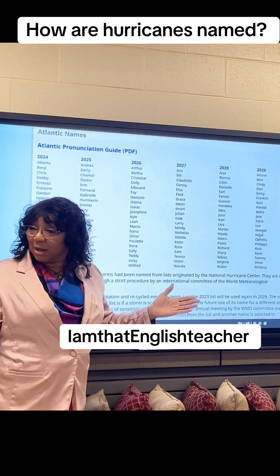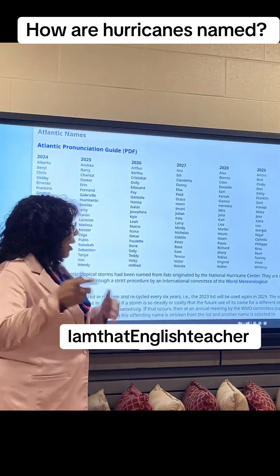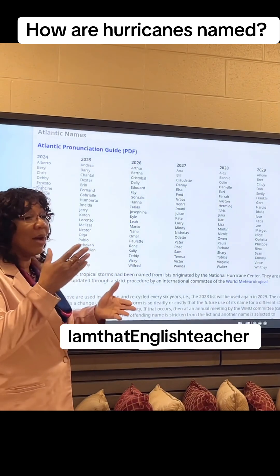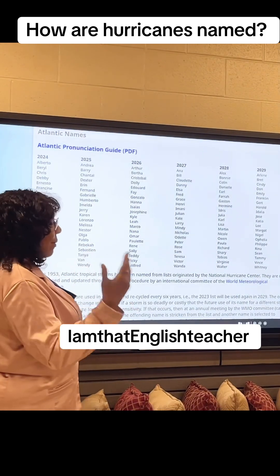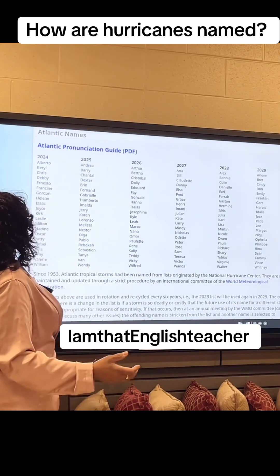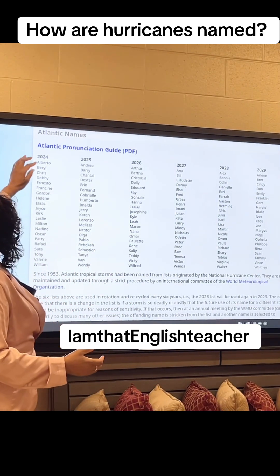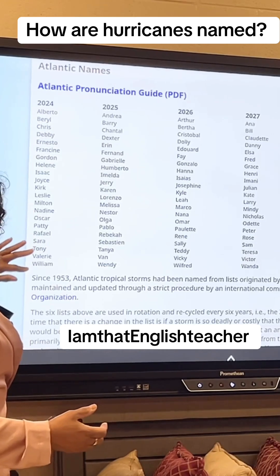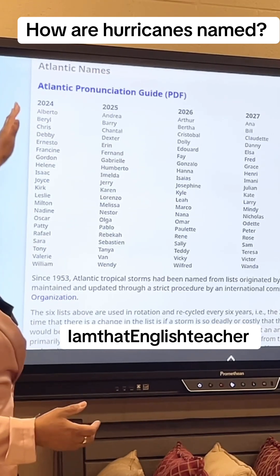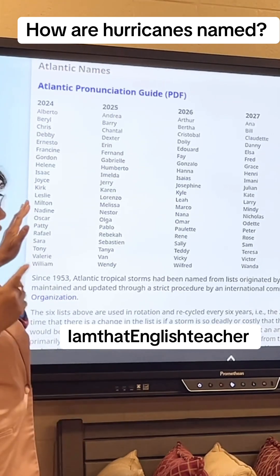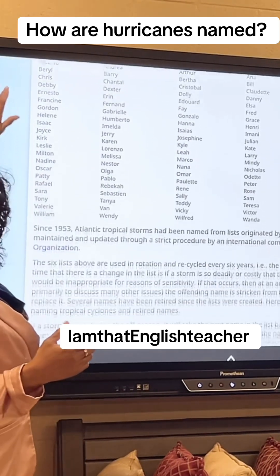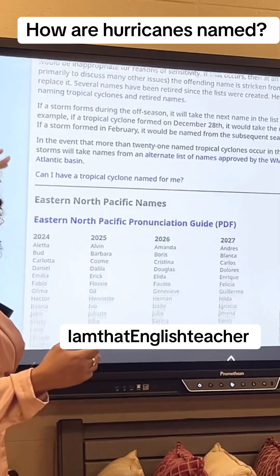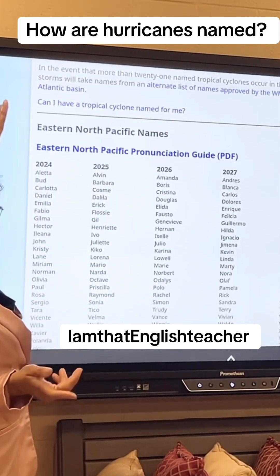Did you know that? No, you didn't know that. So that's how the names of hurricanes are used. This is the list right here. These are all the names of hurricanes in the Atlantic, and then they have a different group for the ones in the Pacific.